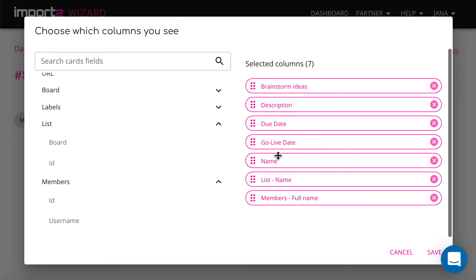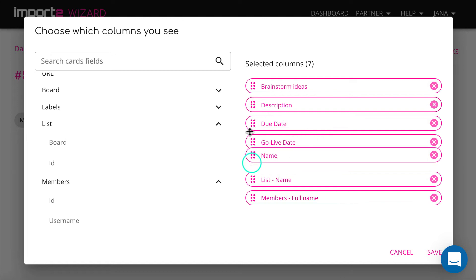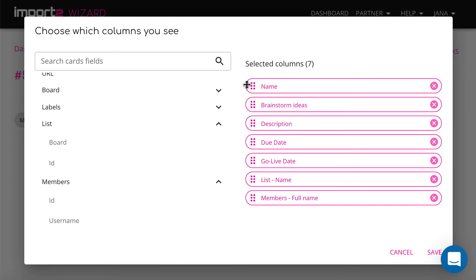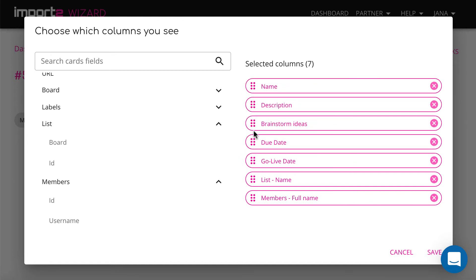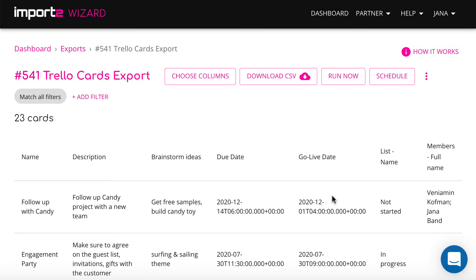Once you are done with the selection, you can reorder fields, you can add more fields if you need. Once you are ready, press Save to continue.